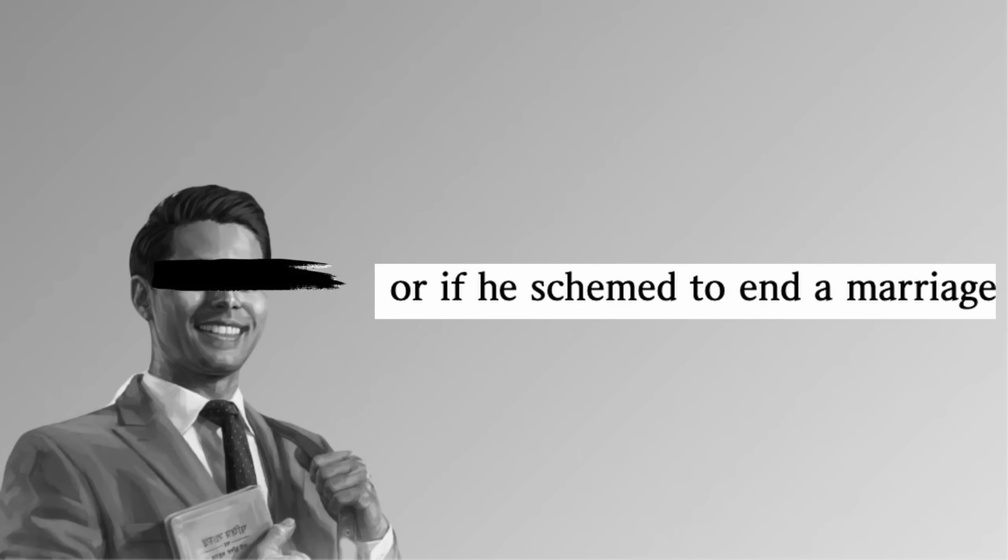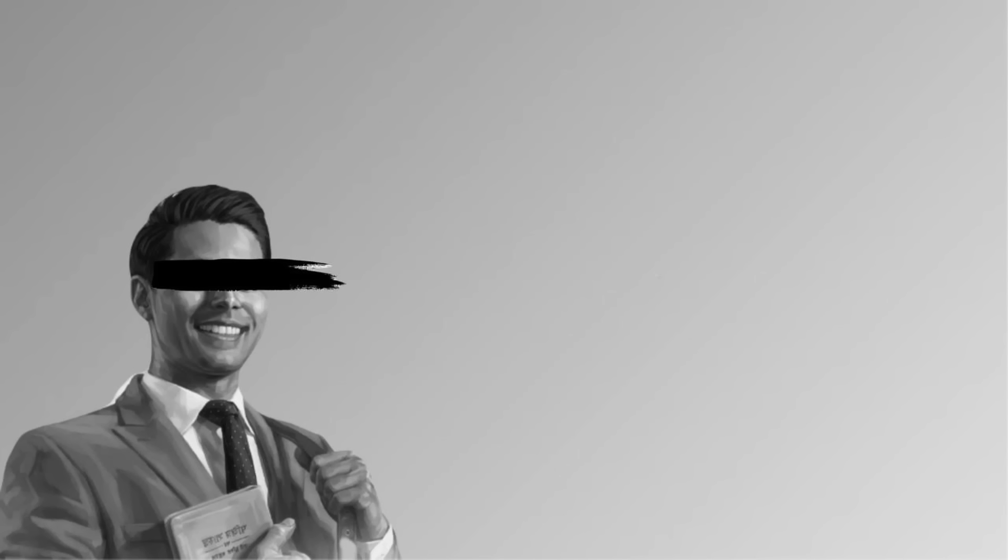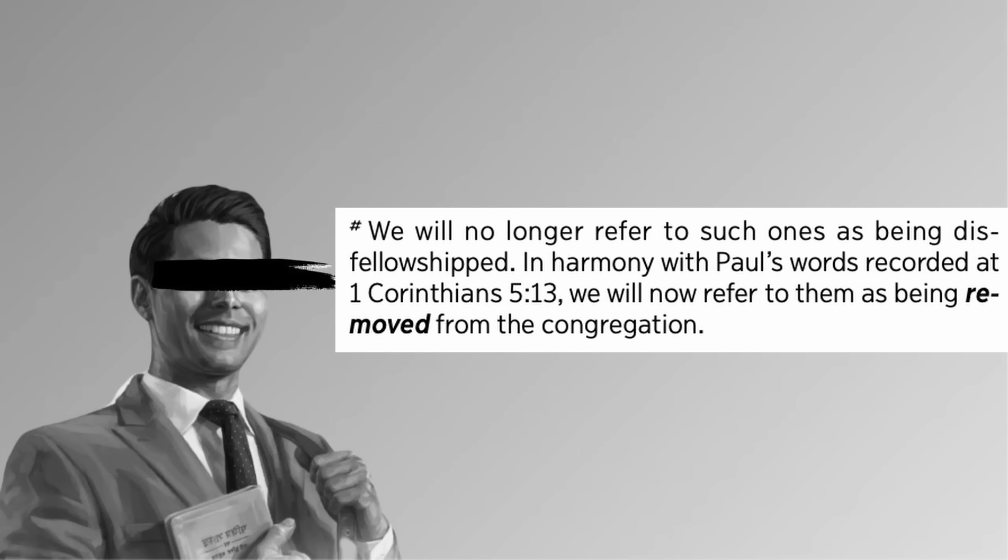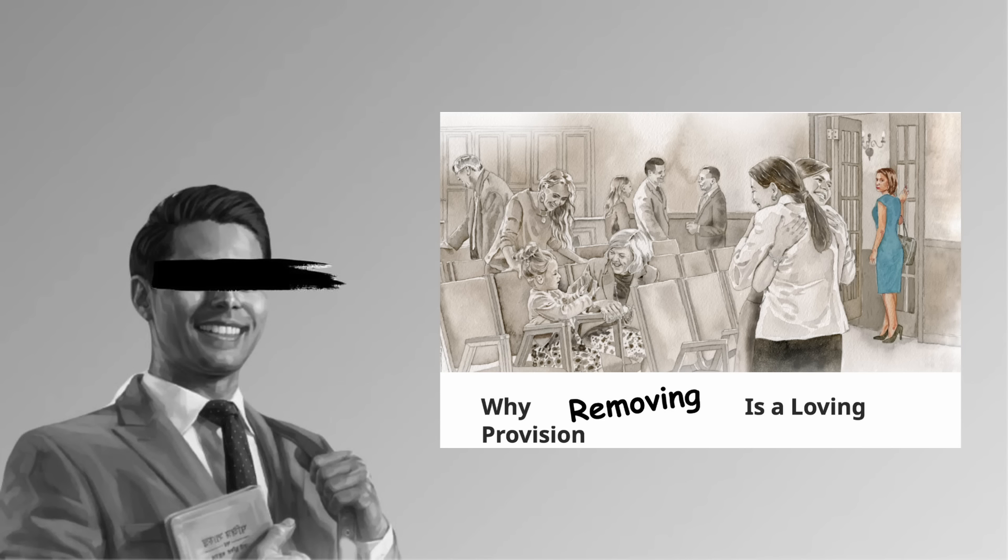It must be different from adultery because otherwise they would have just said adultery. Because Watchtower already has rules for adultery. It doesn't require special circumstances. So what is this scenario where a scheming con artist is trying to trick a husband and wife into ending their marriage? That's what I'm getting out of this and they don't really clarify. But I want to know more about this situation. Alright, now let's talk about the big change I introduced this video with. Watchtower changed the word disfellowshipping into not being a word anymore, officially. Now, witnesses are to simply say that a person has been removed.